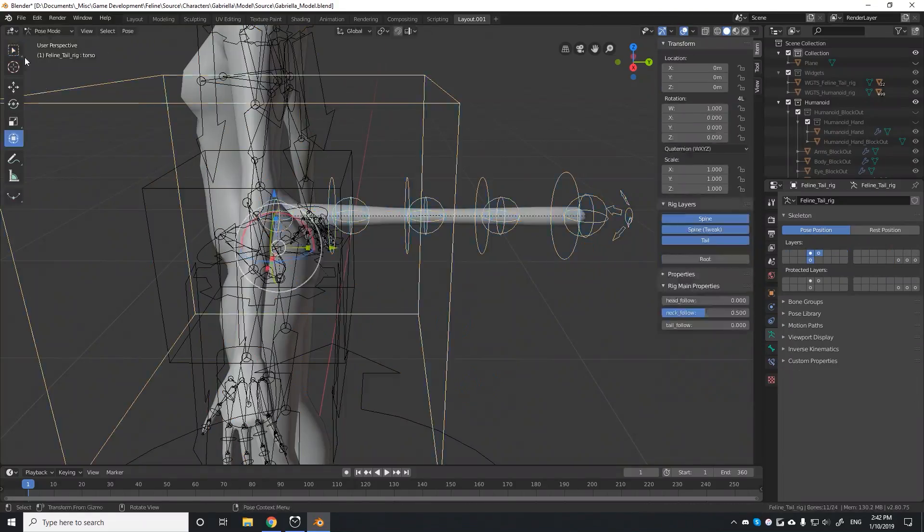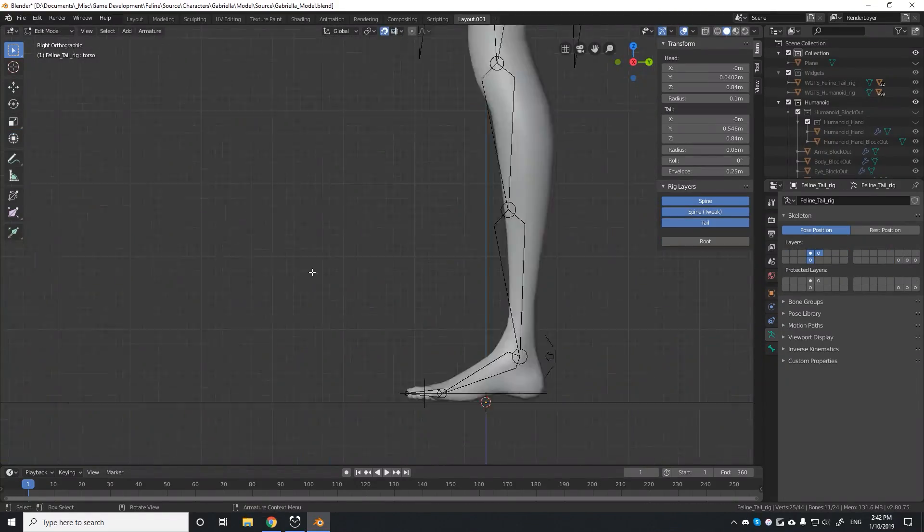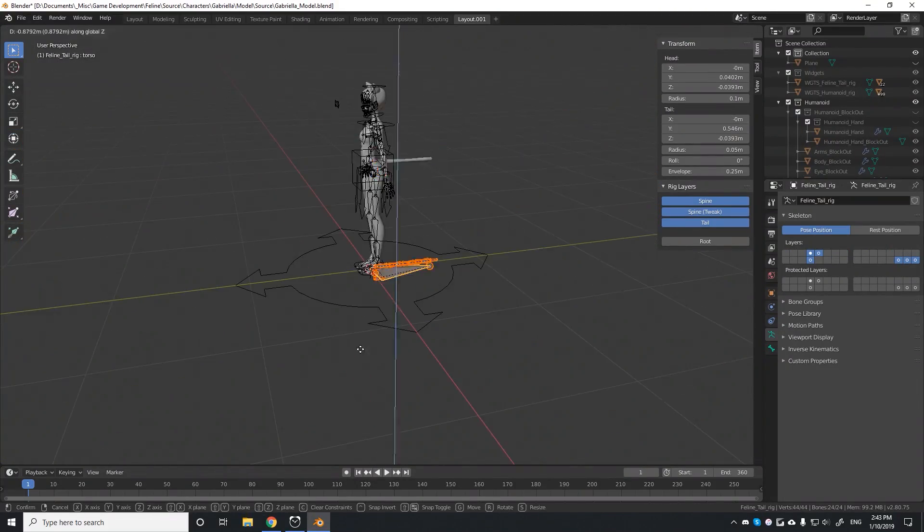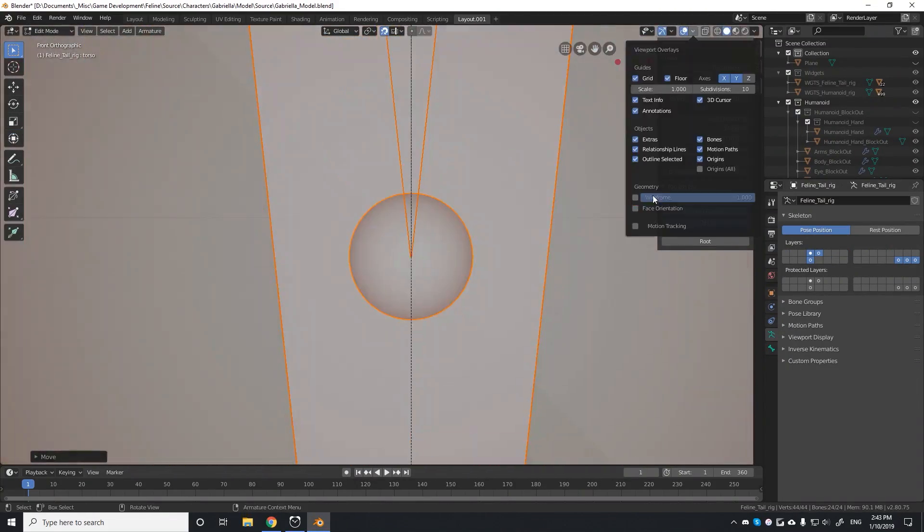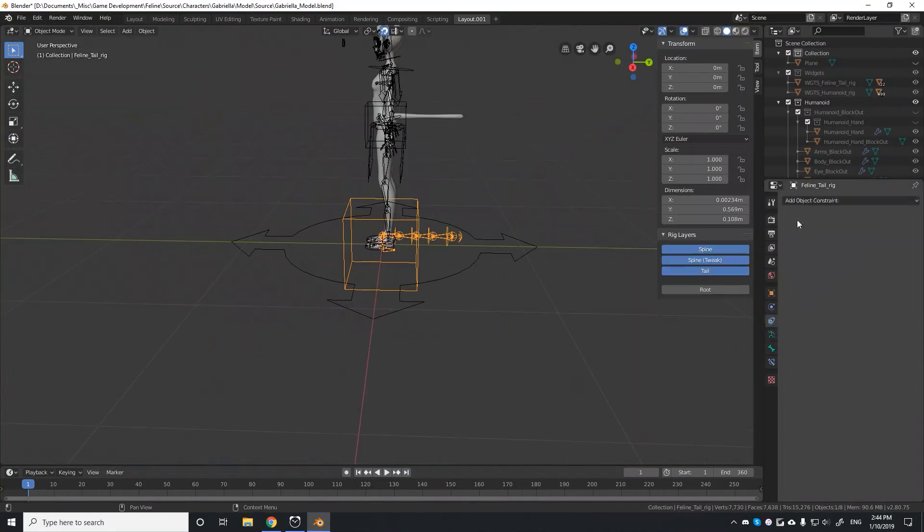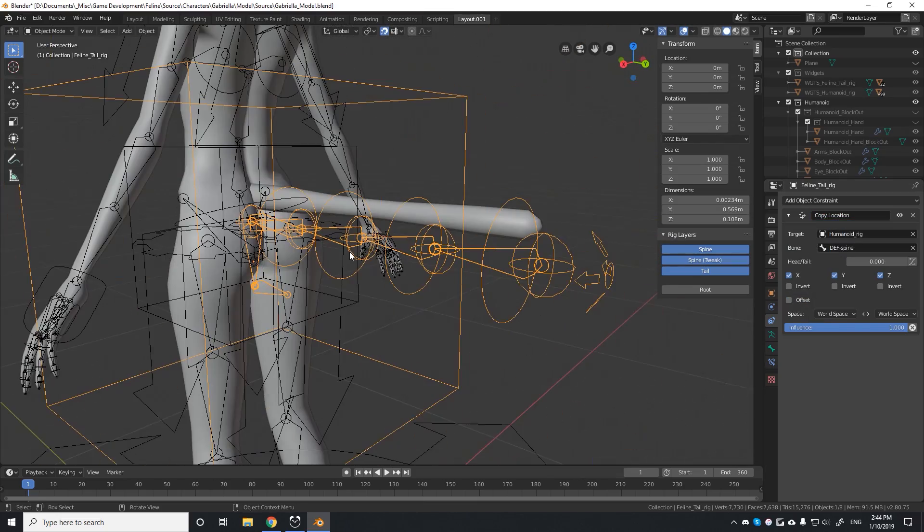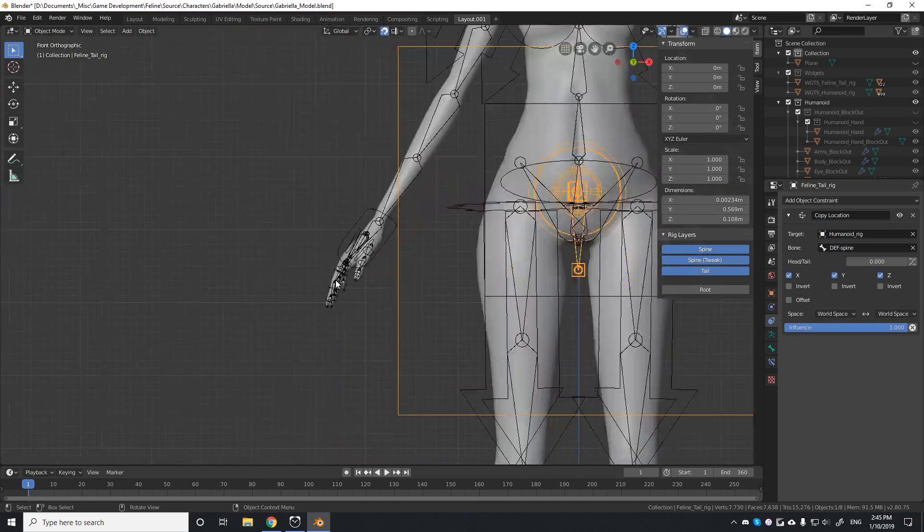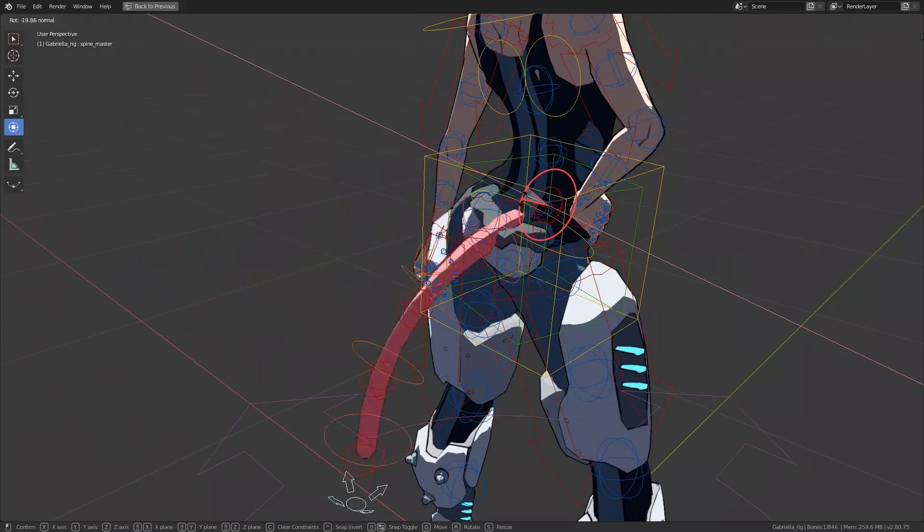I think the effort was well worth it, as each separate feature is rigged to the same quality as the base humanoid, and that lets me do cool things like this.